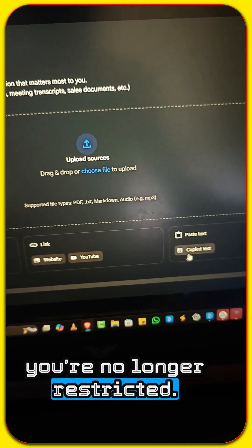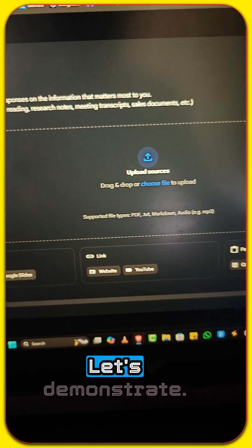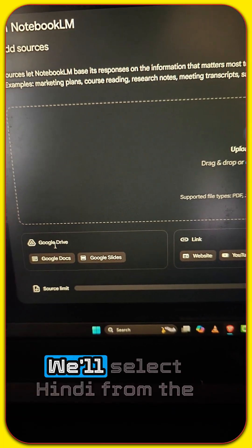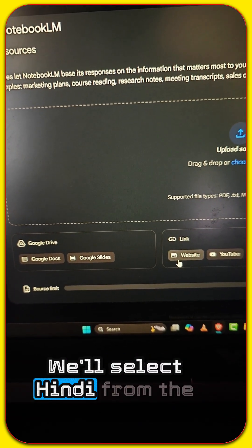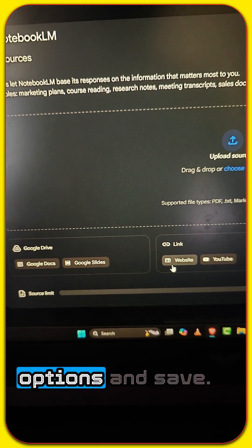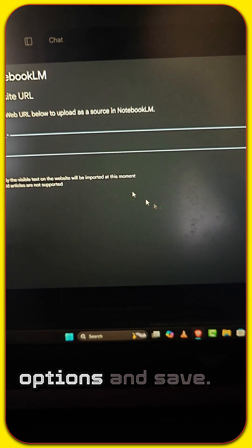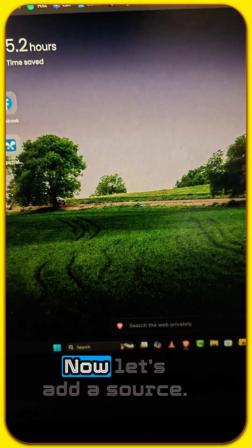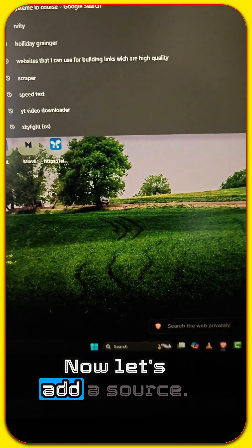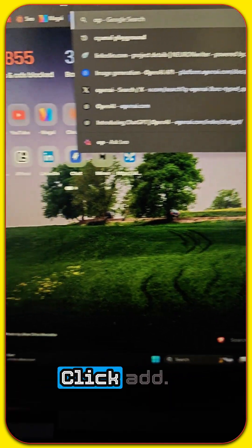You're no longer restricted. Let's demonstrate. We'll select Hindi from the options and save. Now let's add a source.